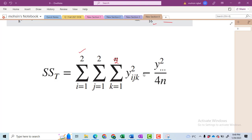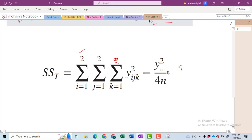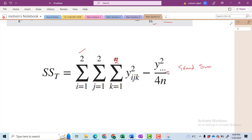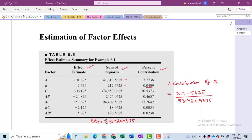This triple dot notation shows the overall sum — or you can say grand sum. You will have to take the sum of all individual observations divided by n, where n is the number of replications. In our case we have two replications. I have computed the sum of squares total, which is equal to 531420.9375.